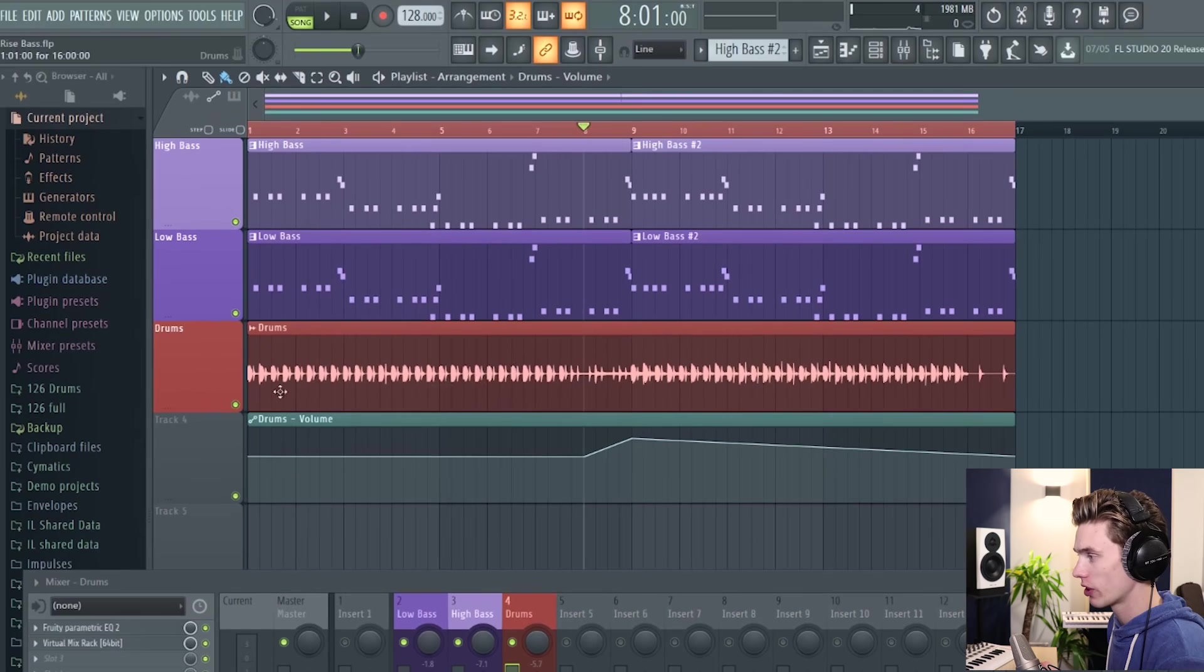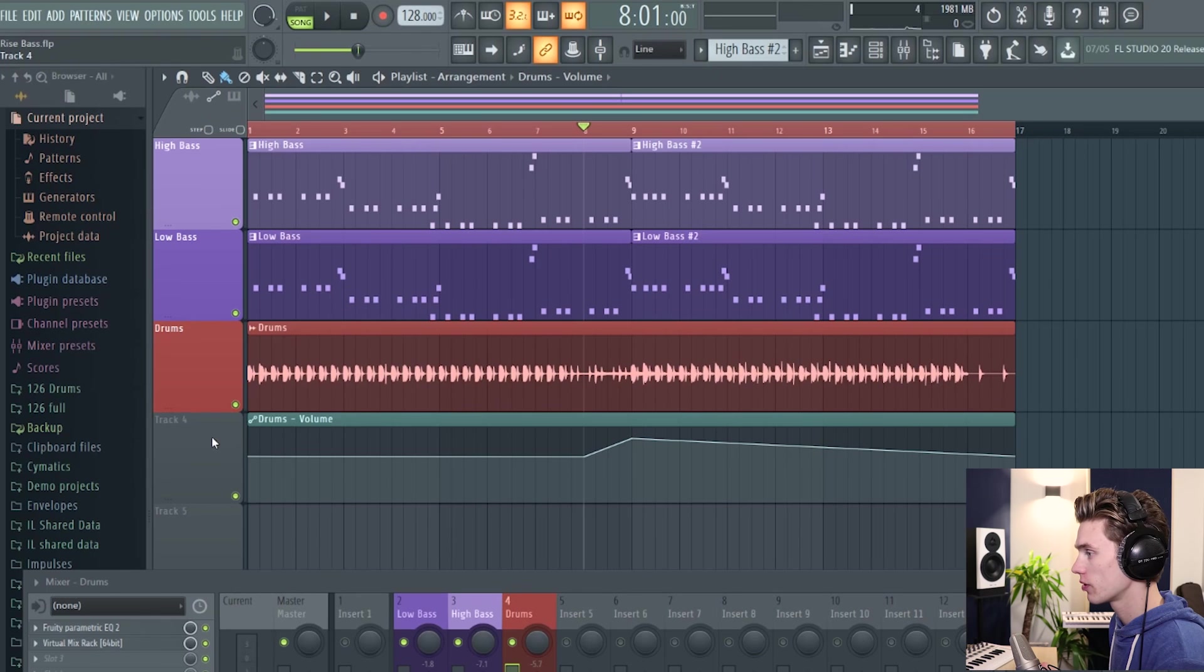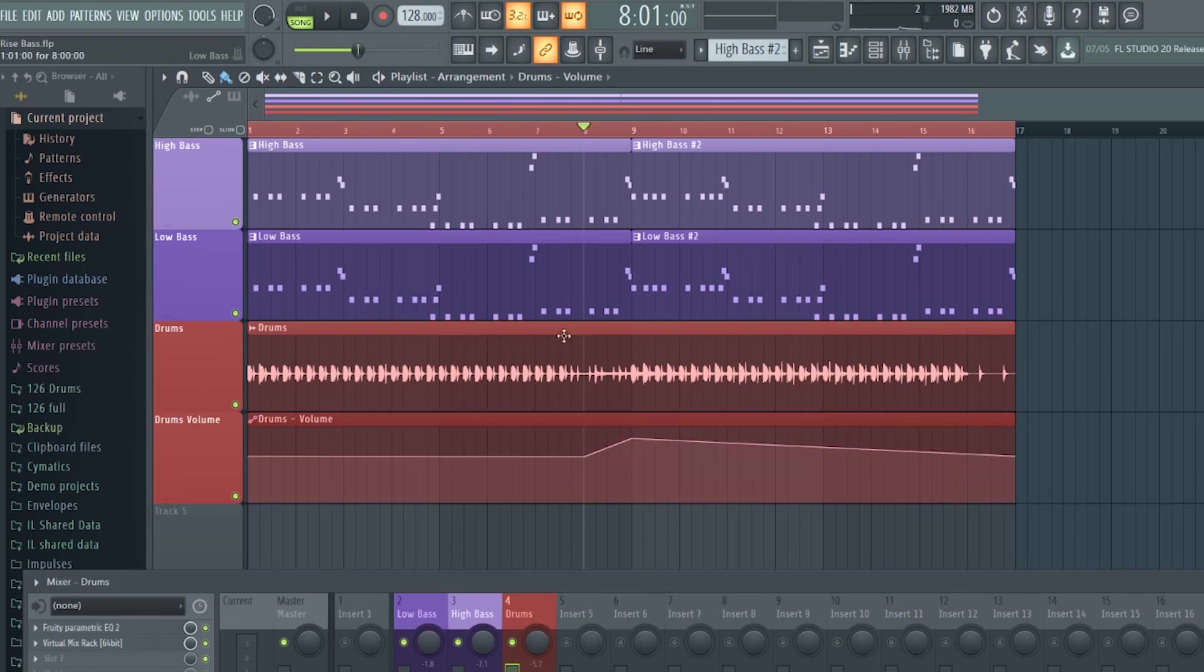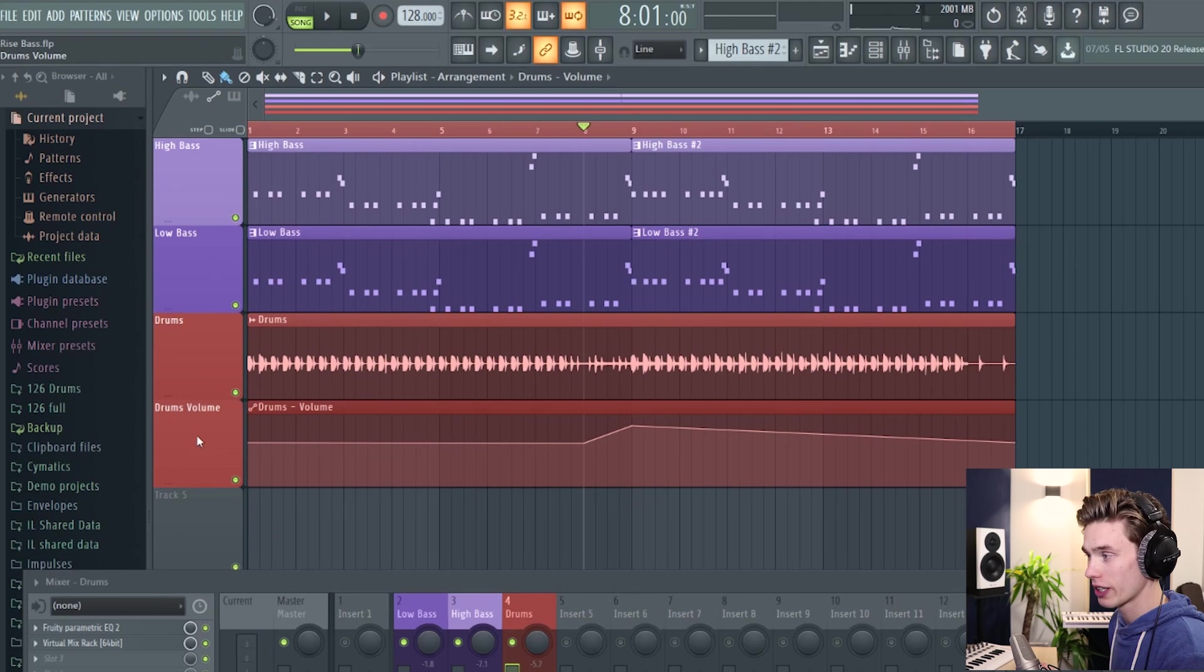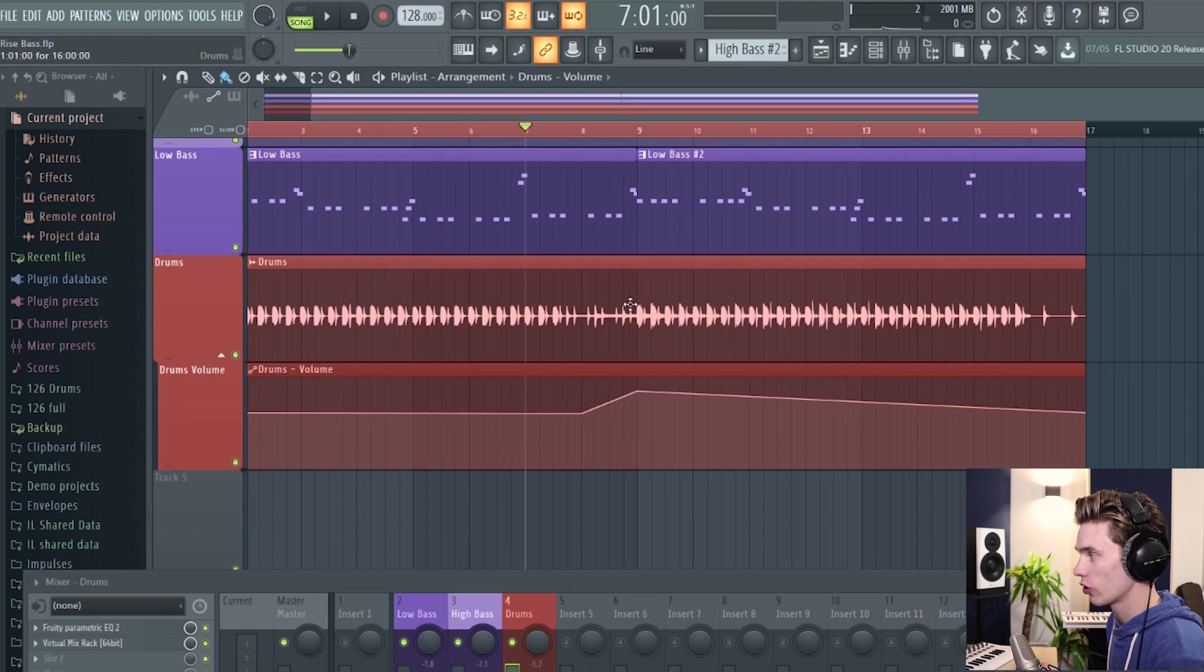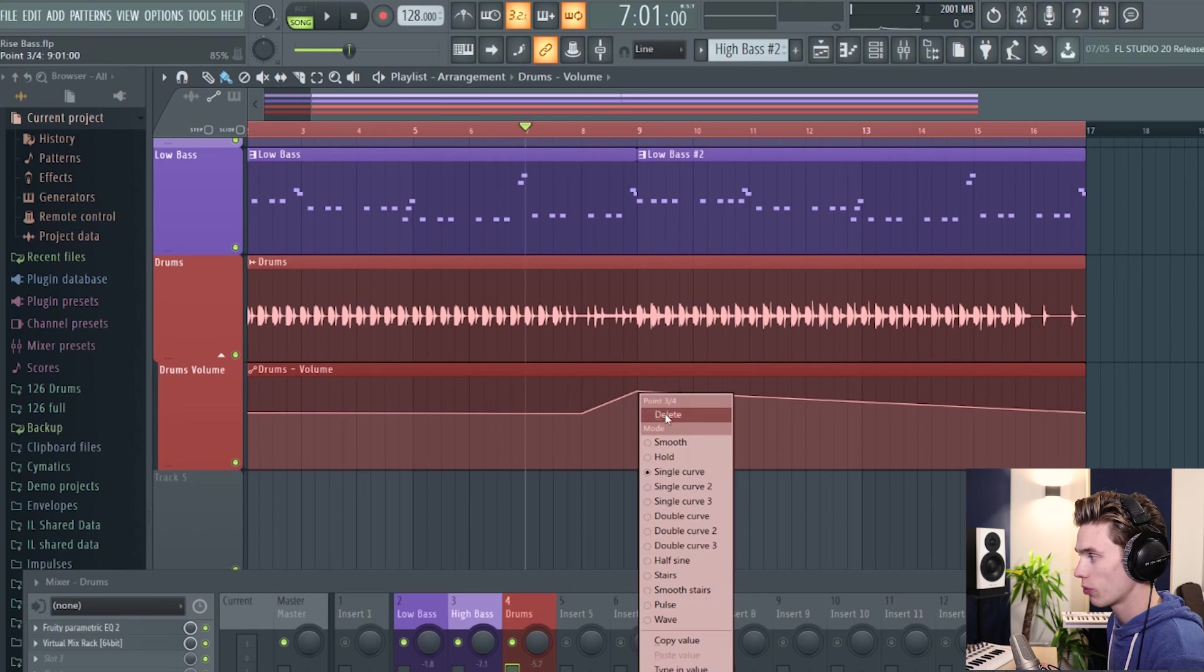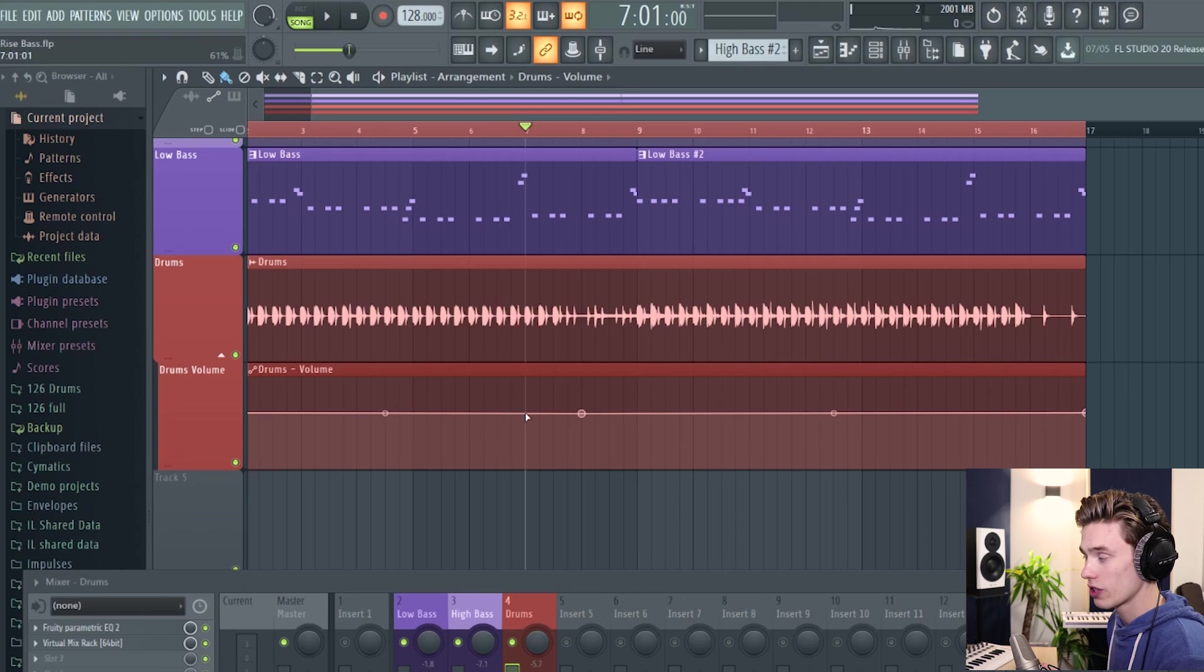I'm going to quickly name and color this automation clip just to keep it a little bit more organized. And I'm also going to group it with the track above by just right clicking on it and pressing G. As I said earlier, what I'd like to happen is I'd like to increase the volume in the second part of this pattern. So I'm going to right click on a point and delete it. And then I'm going to talk about how to create and delete these points.